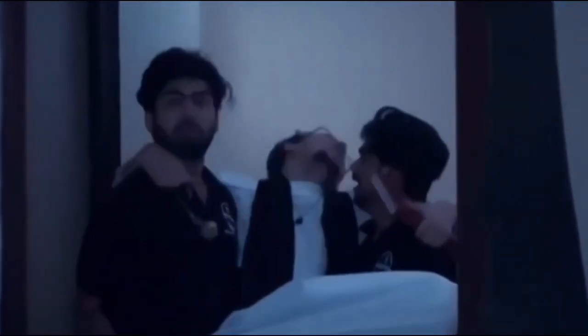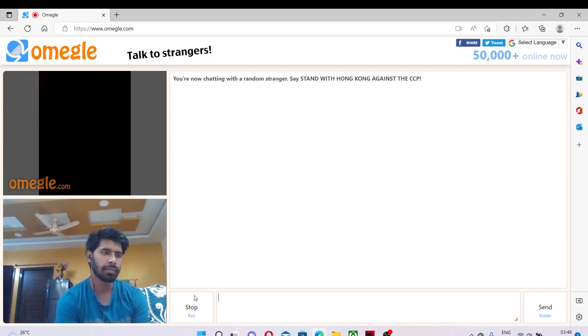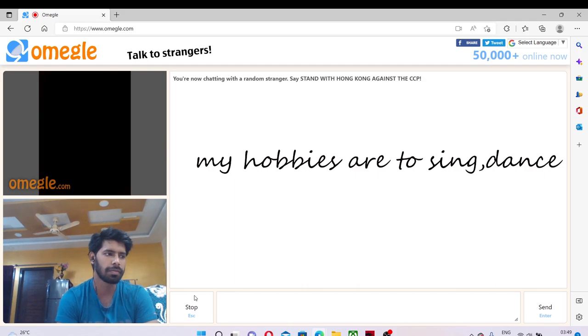Where are you from? I'm from good things. My hobbies are to sing.